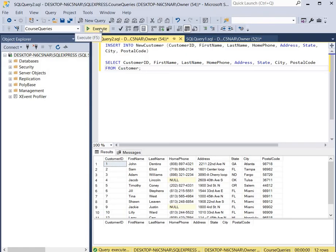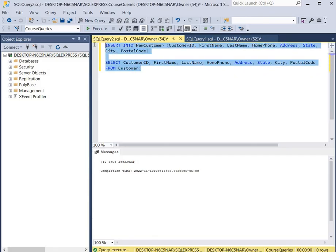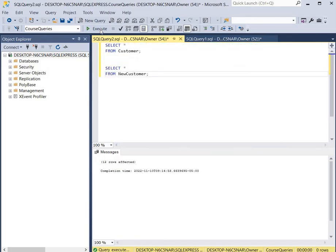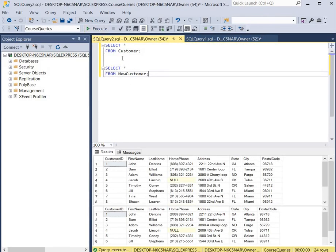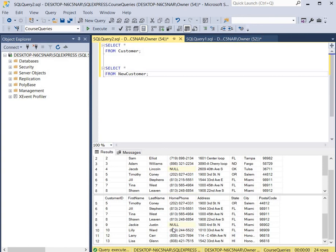We hit Execute and now we look at the two tables to see if the records are in each of them. As you can see, the Customer table has the records and the NewCustomer table has those records as well. And that's it — you've just learned how to copy data to a newly created table that's created on the fly and also how to copy data to an existing table.